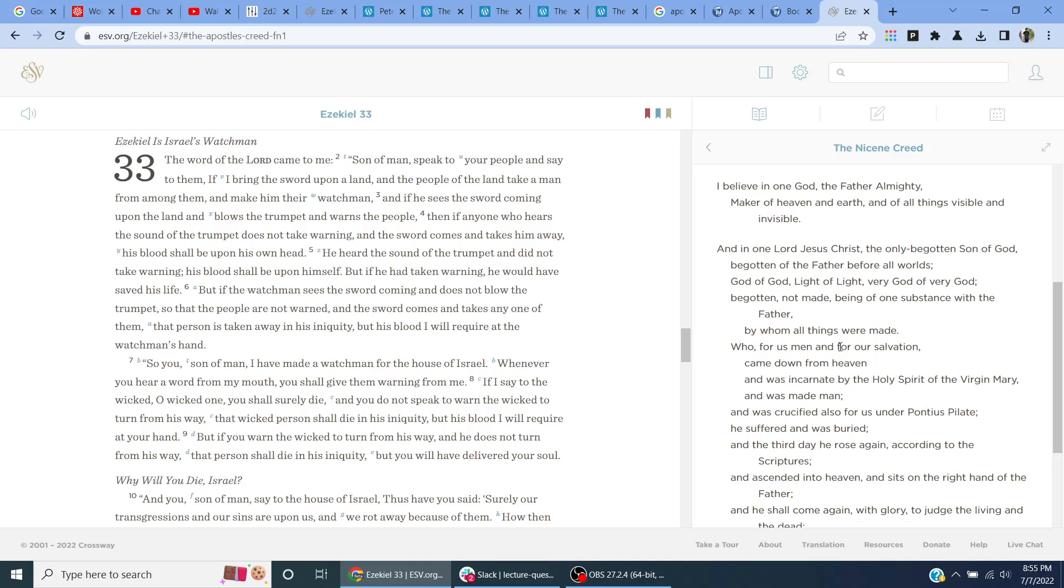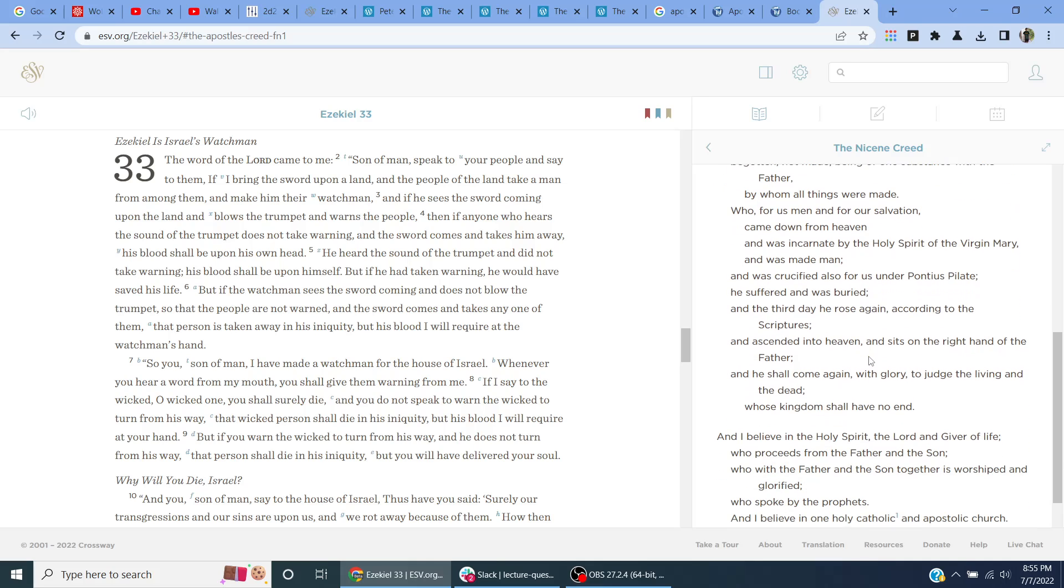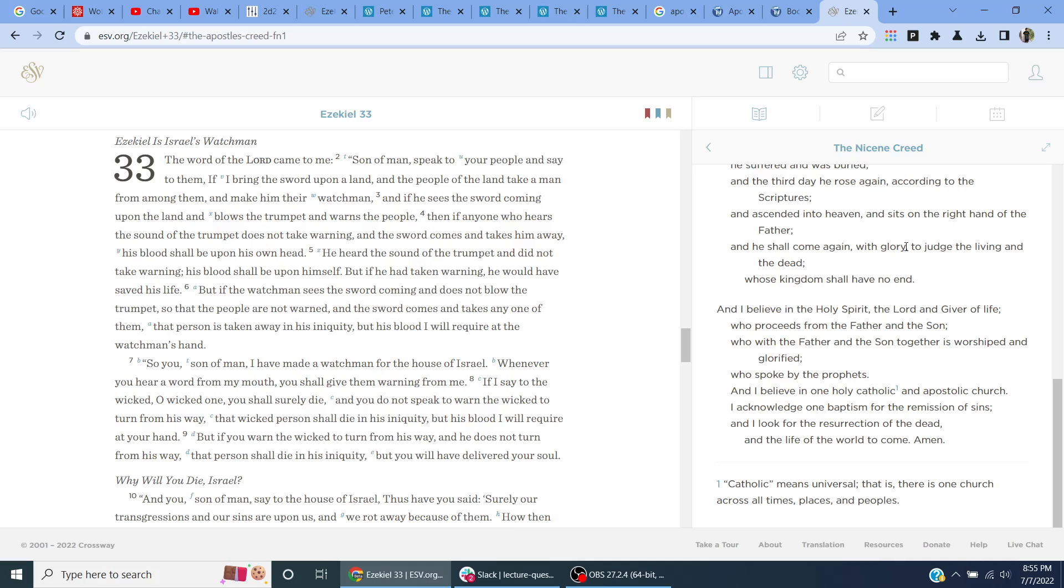Who for us men and for our salvation came down from heaven and was incarnate by the Holy Spirit of the Virgin Mary and was made man, and was crucified also for us under Pontius Pilate. He suffered and was buried, and the third day he rose again, according to the Scriptures, and ascended into heaven, and sits at the right hand of the Father, and he shall come again with glory to judge the living and the dead, whose kingdom shall have no end.